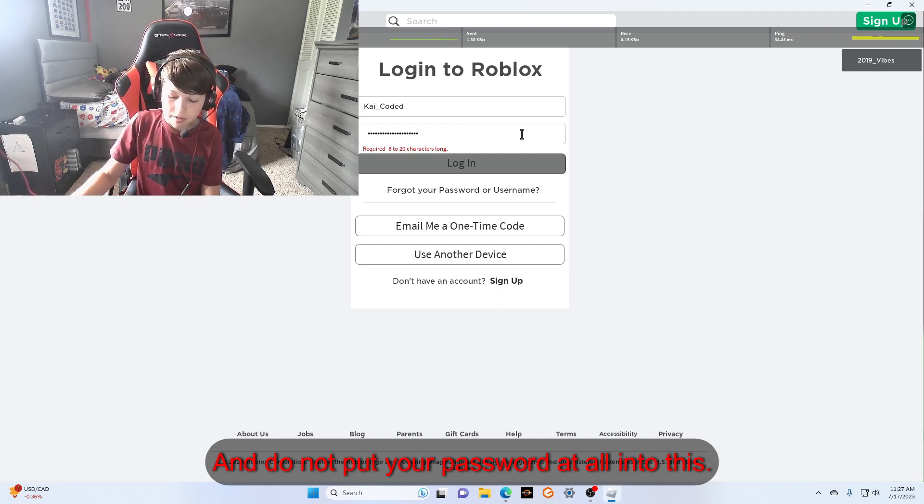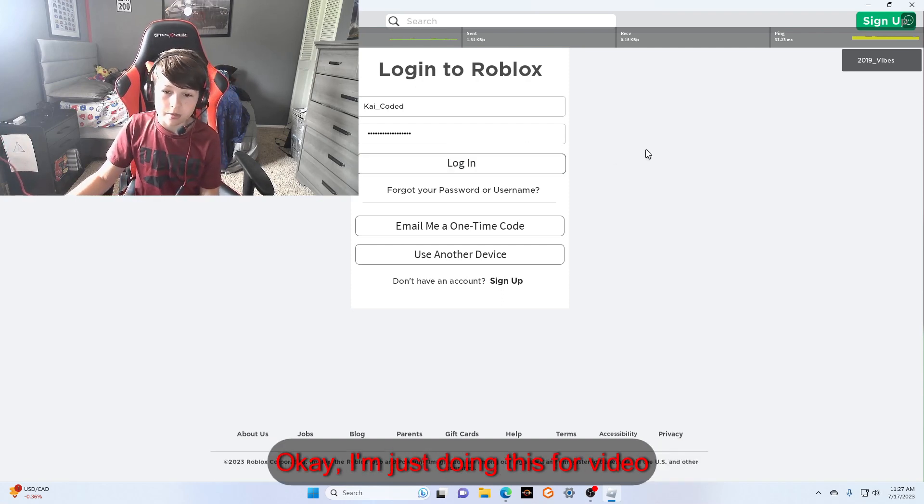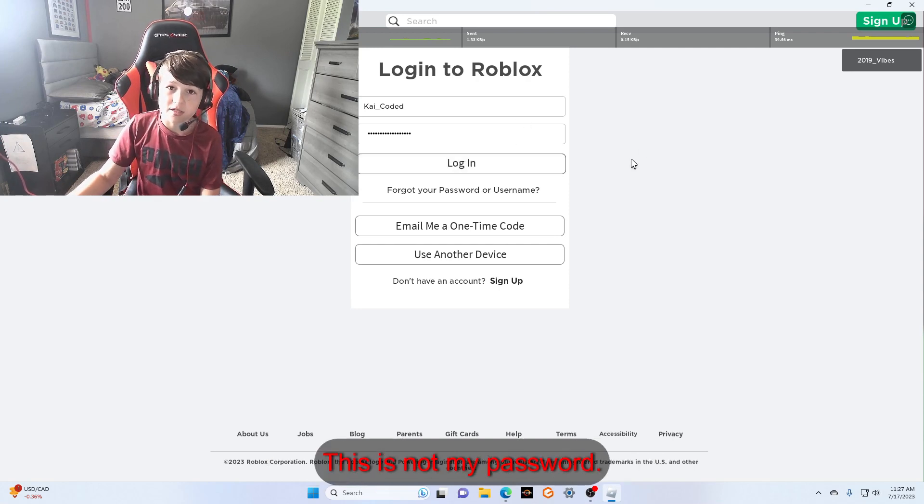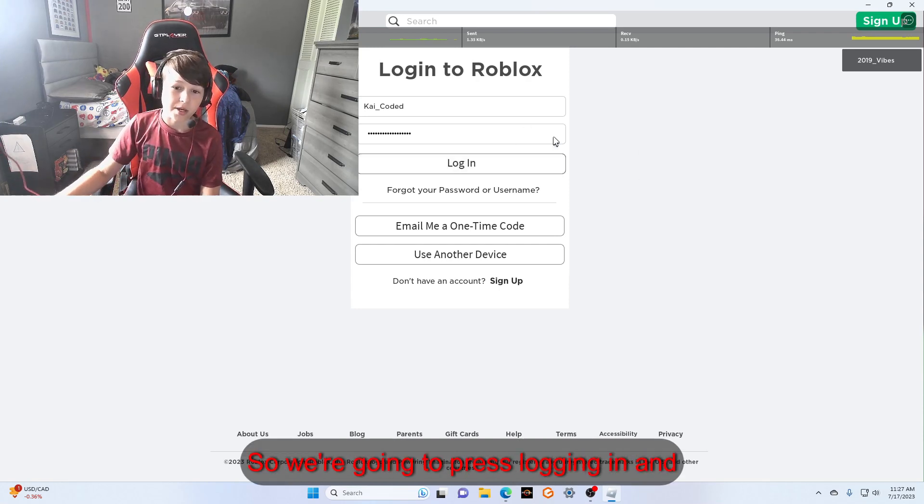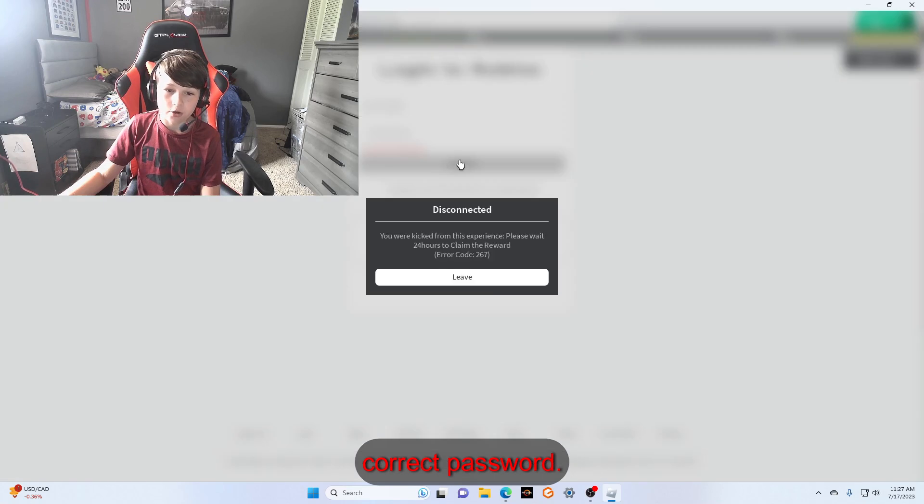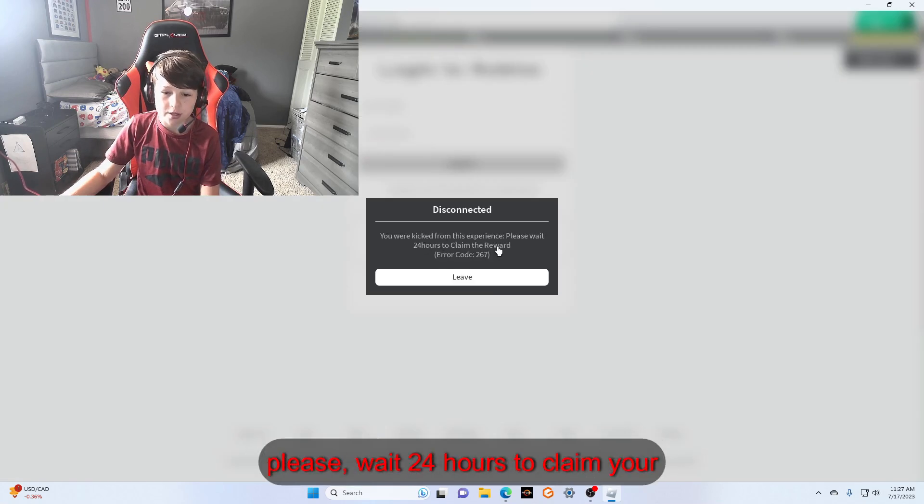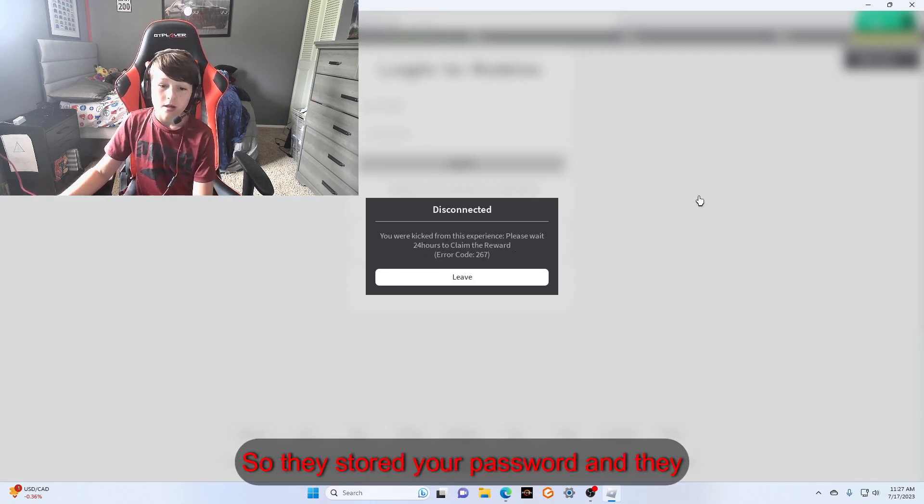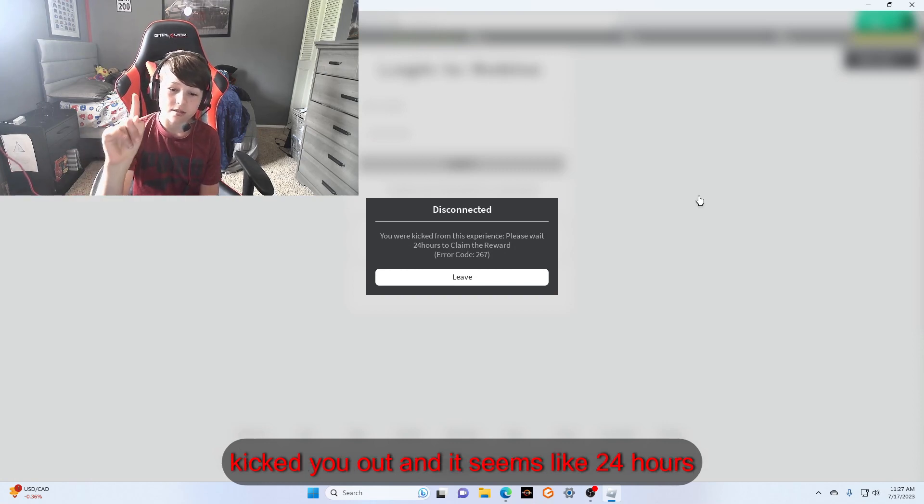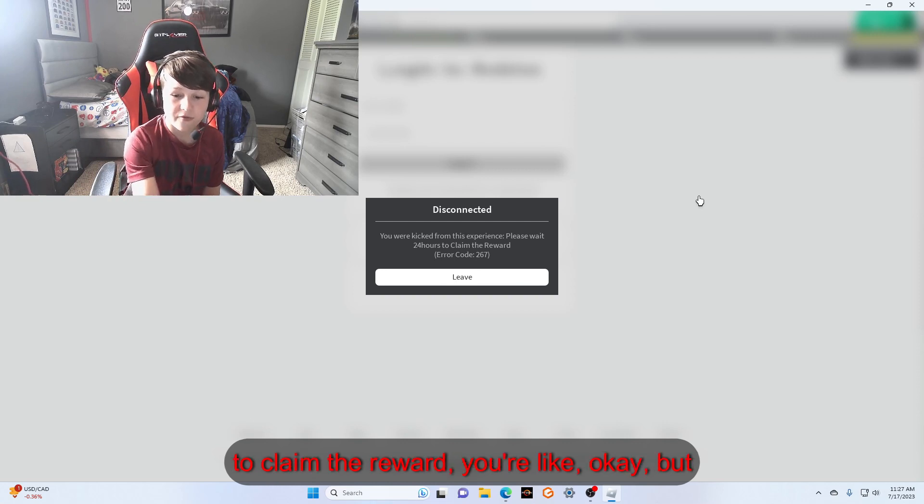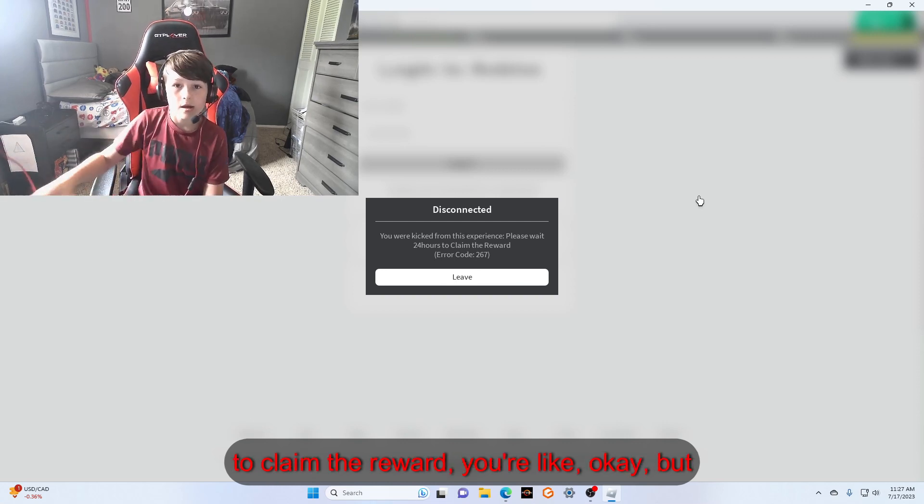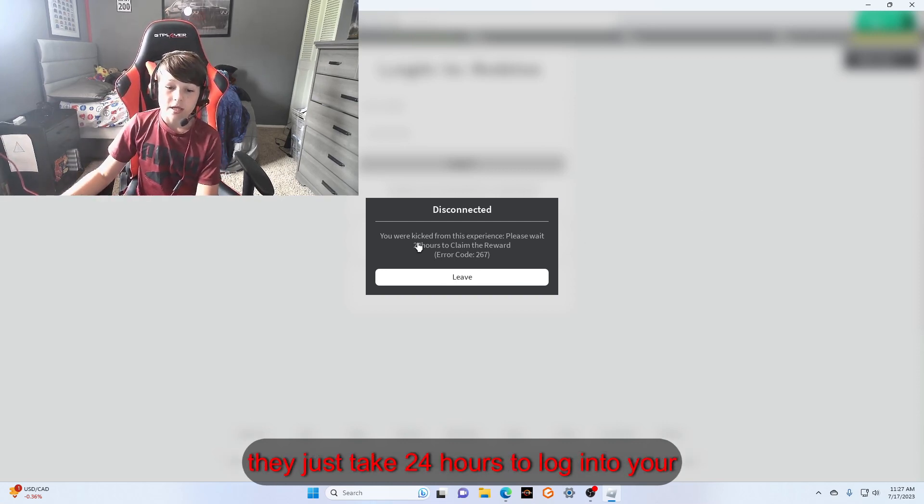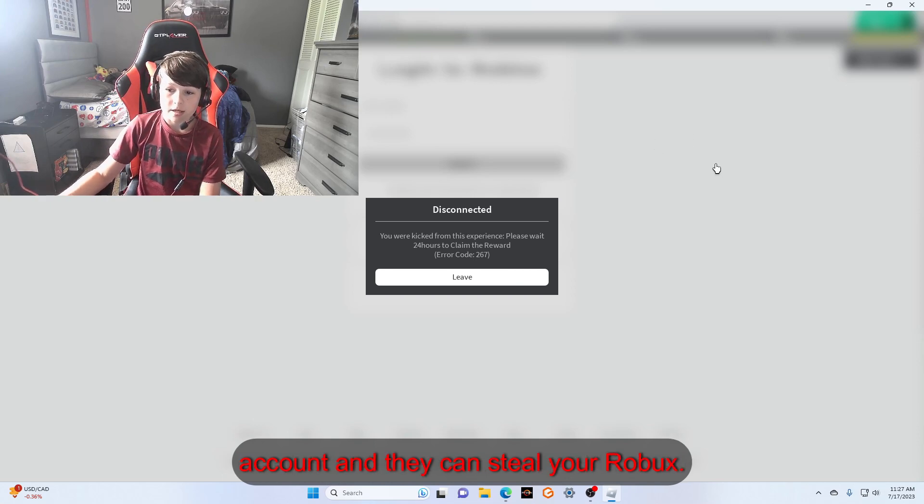Do not put your password at all into this, okay? I'm just doing this for video purposes and this is not my password. It says 'Logging in, incorrect password,' and it kicks you from the experience. 'Please wait 24 hours to claim the reward.' So they stored your password and they kicked you out. You're like okay, but they just take 24 hours to log into your account and they can steal your Robux.